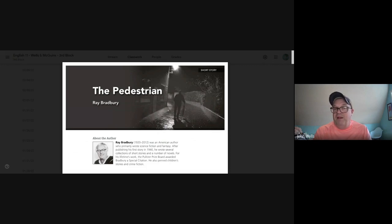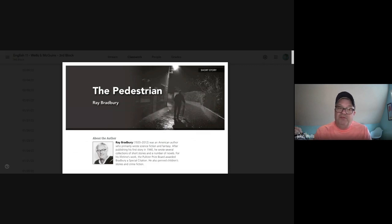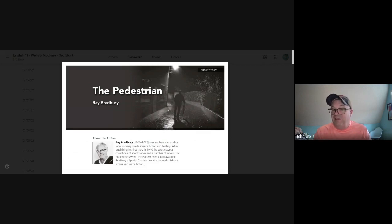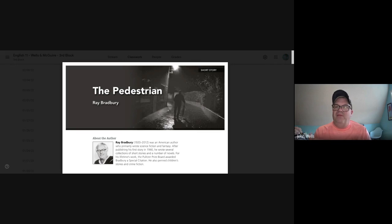One guy who goes out—Mr. Mead. He goes out and he walks at night. In fact, he's been doing it for 10 years. Every night he goes out and he walks, and it talks about what he sees, and then he gets picked up by the police.